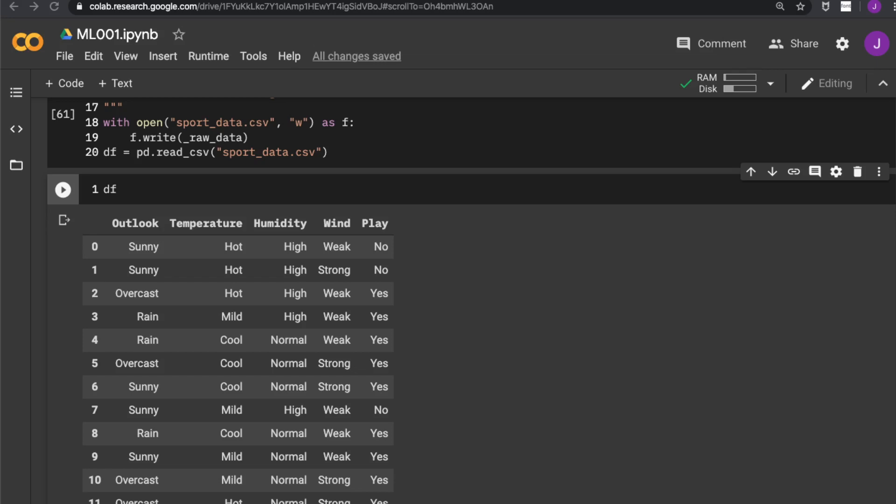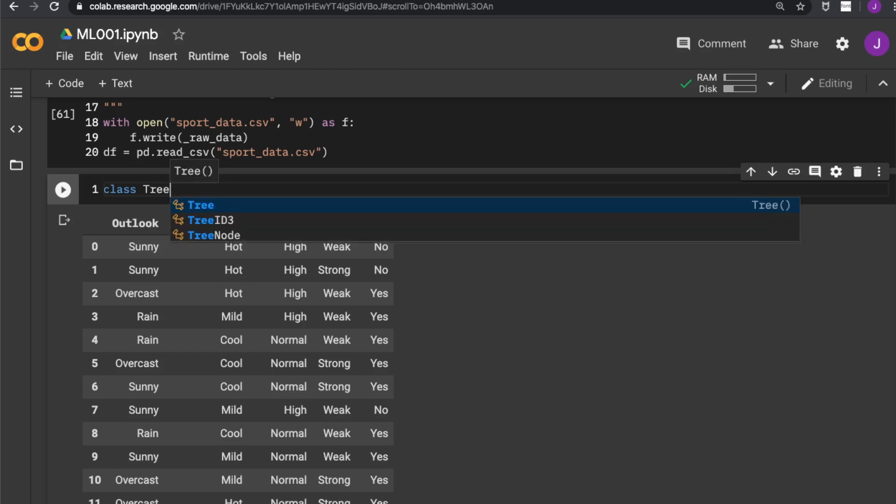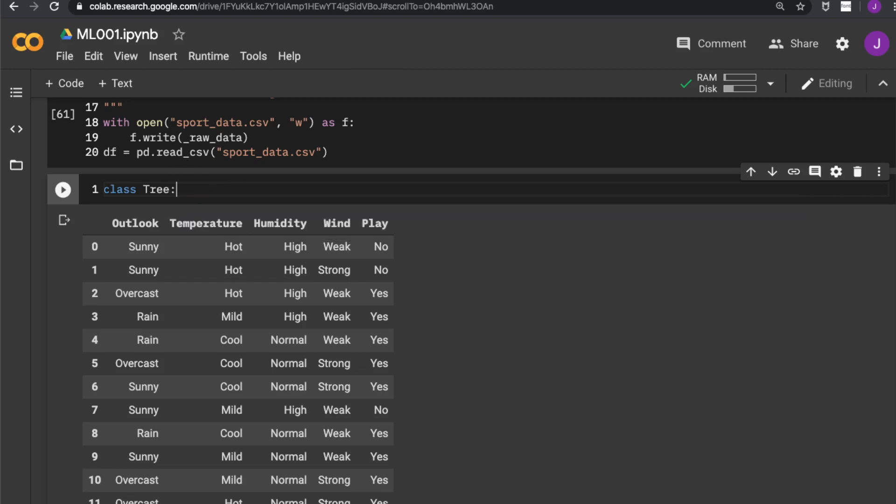And in the next step, let us start building our decision tree. As in previous models, we would like to make an object template for the decision tree. That is class tree, let us call it tree id3 to distinguish that from other decision trees.